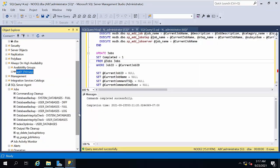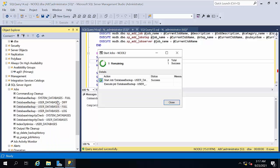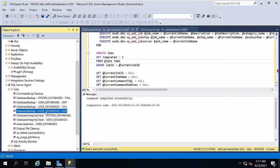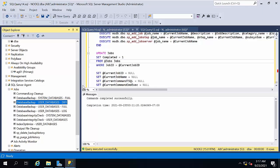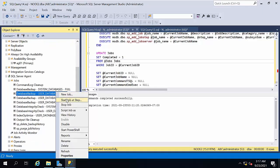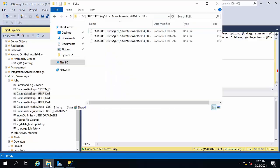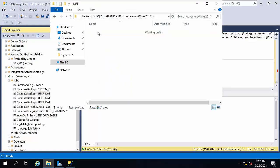The secondary database is going to run with copy-only. I am running the full backup job. Let's see if it got created — yes, the third file got created. Now it is going to create a differential. Let's see if it creates a differential. Yes, because it is a primary one — in the primary we can take differential backups. See, the differential backup got created.